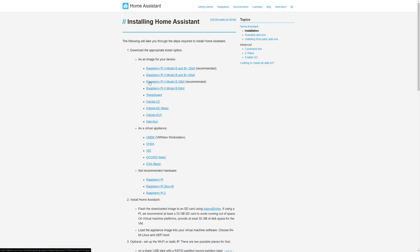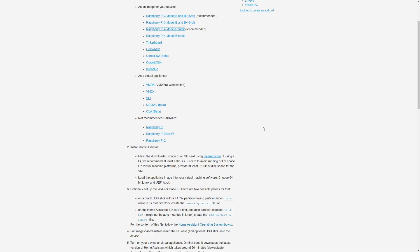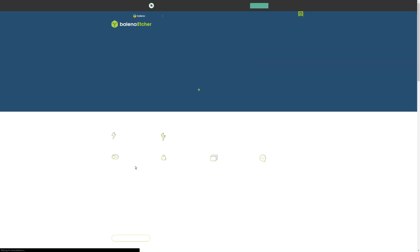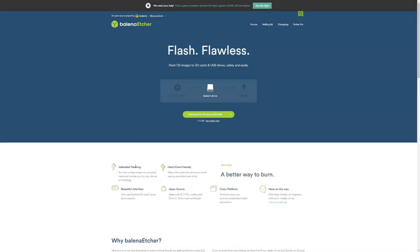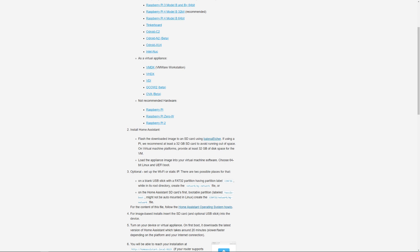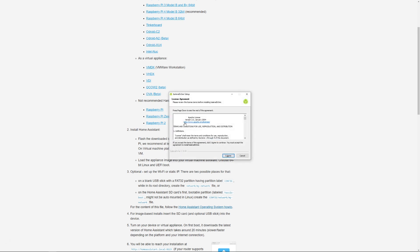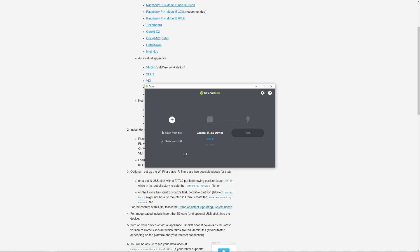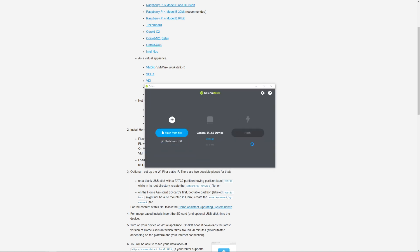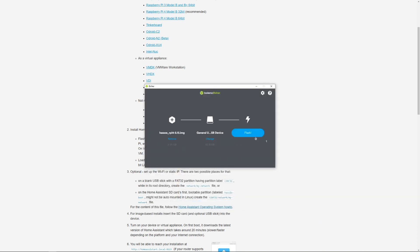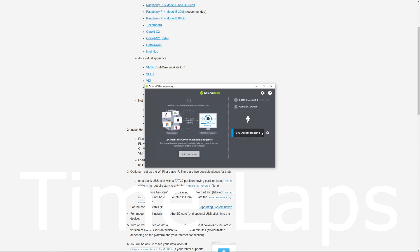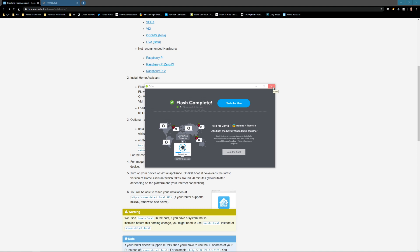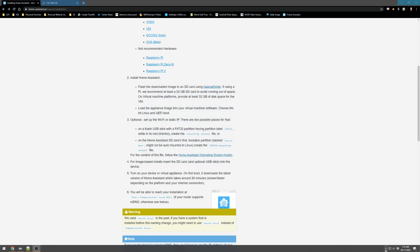First, you want to download the Raspberry Pi 4, and then we need the Etcher software. We'll go ahead and download that. So we'll run the Etcher software, agree, it goes through some installation process. We will flash from file, not Hasio, and we will flash. Our flash is completed. So we'll go ahead and close that out.